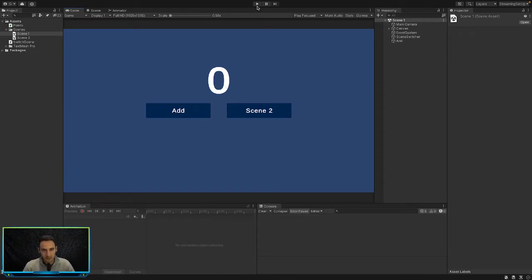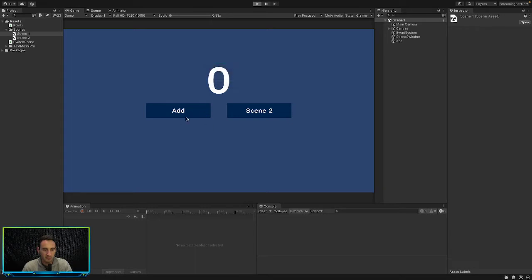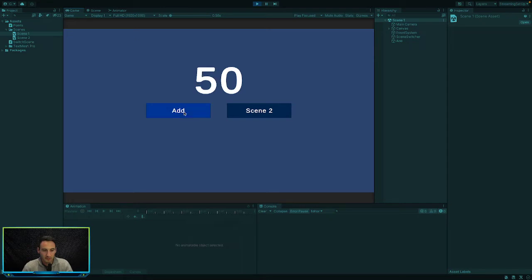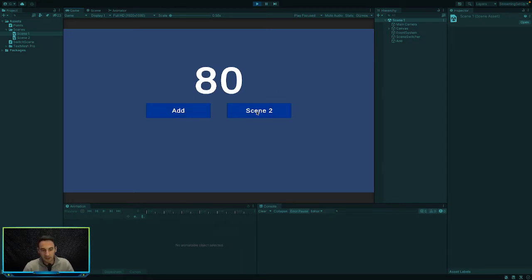So if we play this you can see that it currently adds I think it's 10 every time you press the add button. So if we press add, it just adds 10 every time you press it. And then there's also a button to go to the next scene.